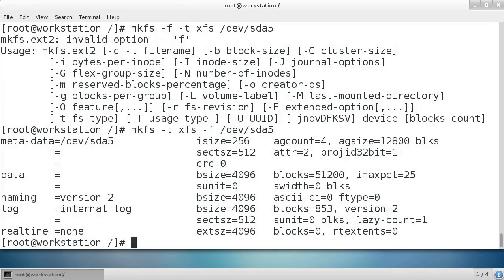Once we have this ready, we have it formatted. We can go ahead and prepare to mount it.